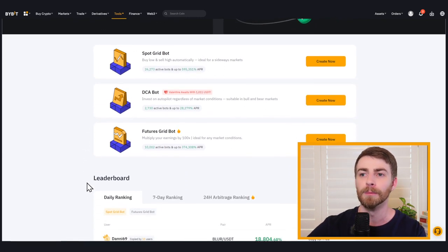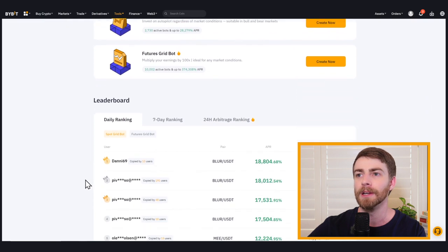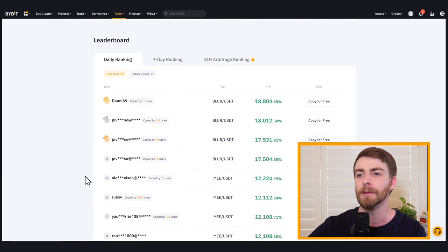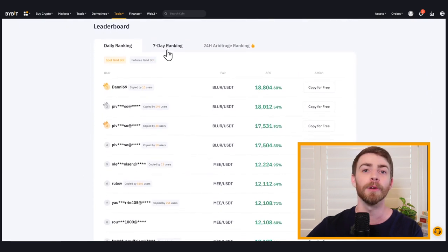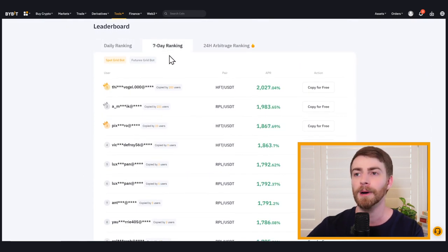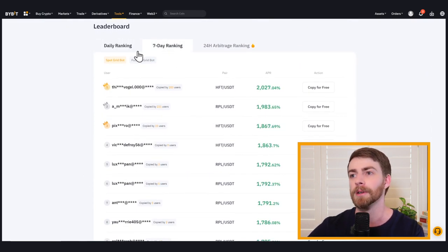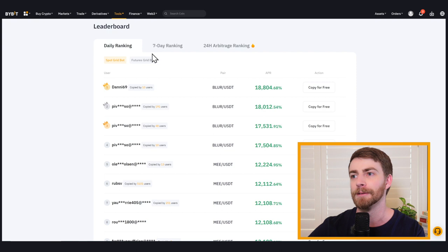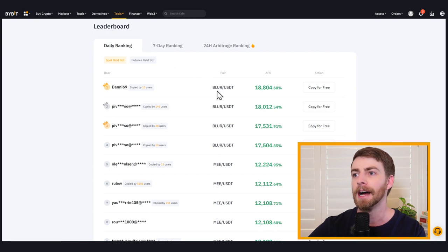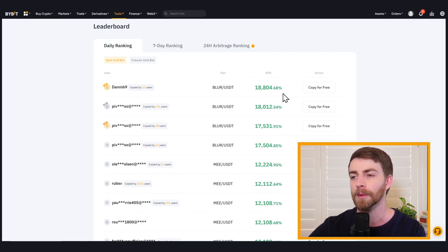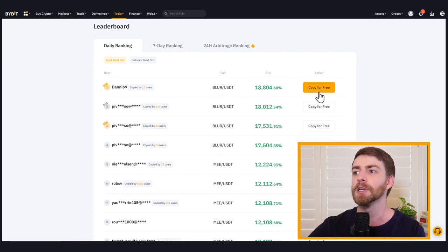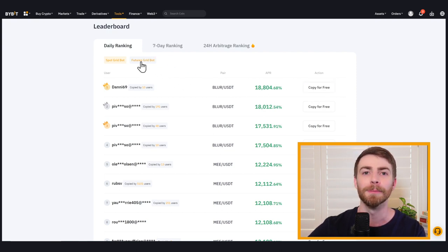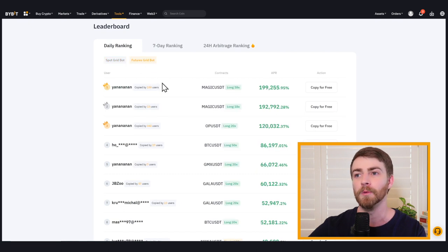If you scroll down, we also have a leaderboard with daily rankings and seven day rankings for other people's gridbots and their performance. So you can see the different pairs, how long they've been active, how they're performing, and you can actually copy other people's setups as well. This is incredibly useful.